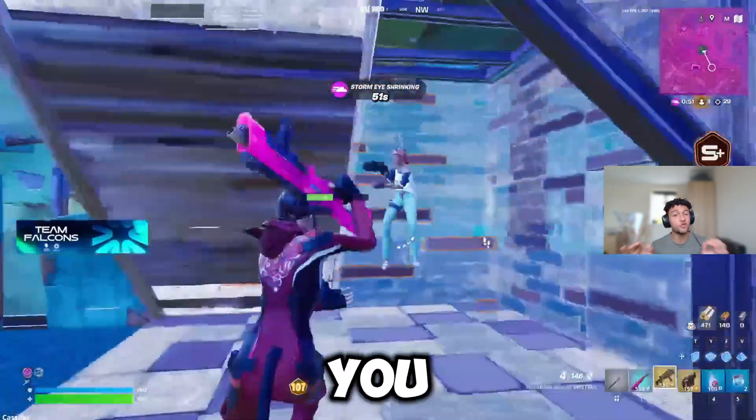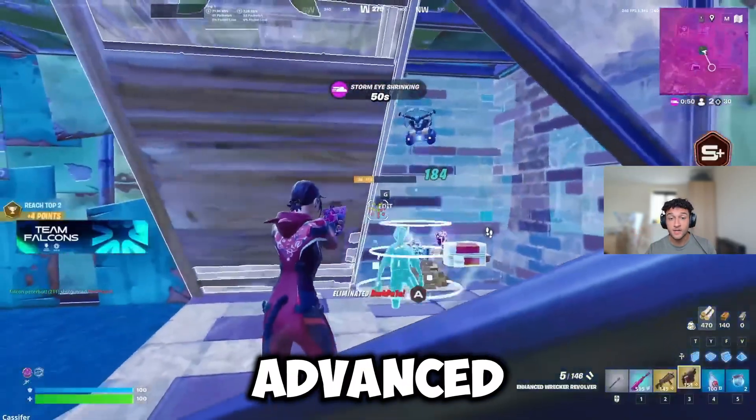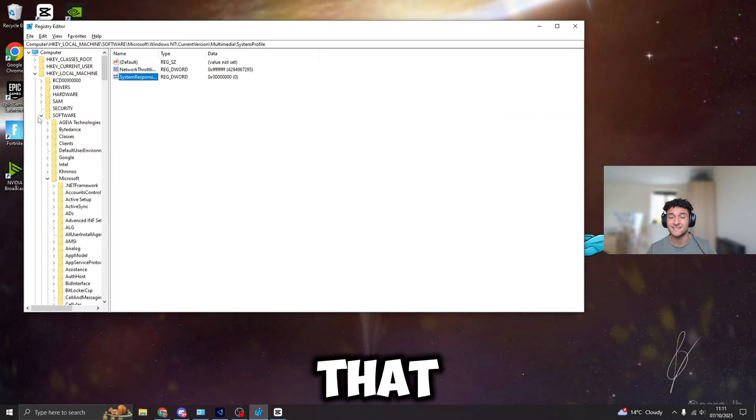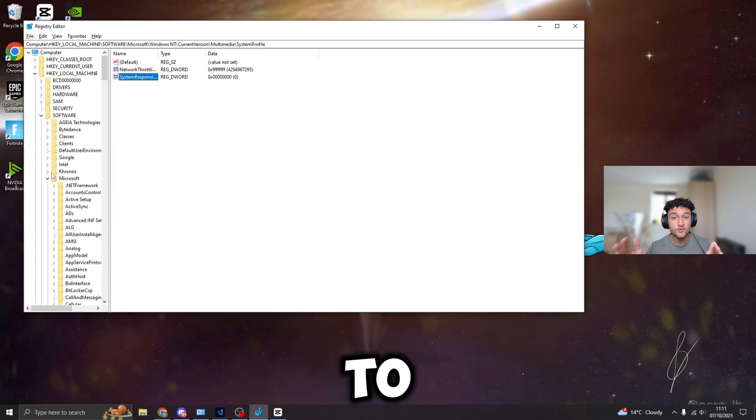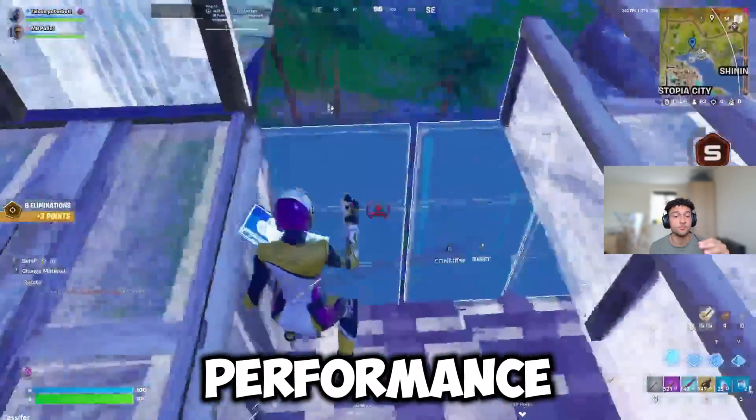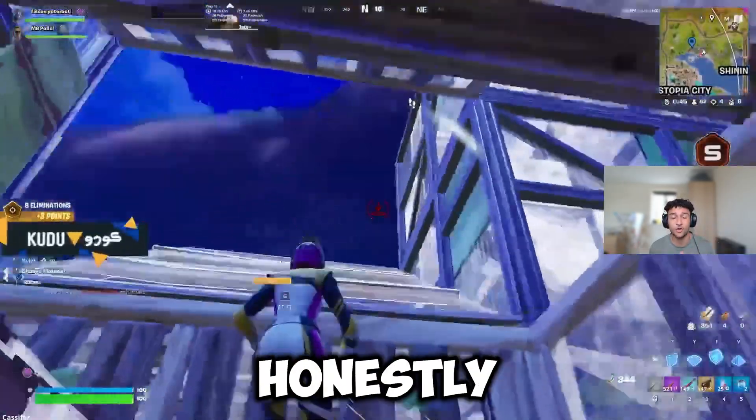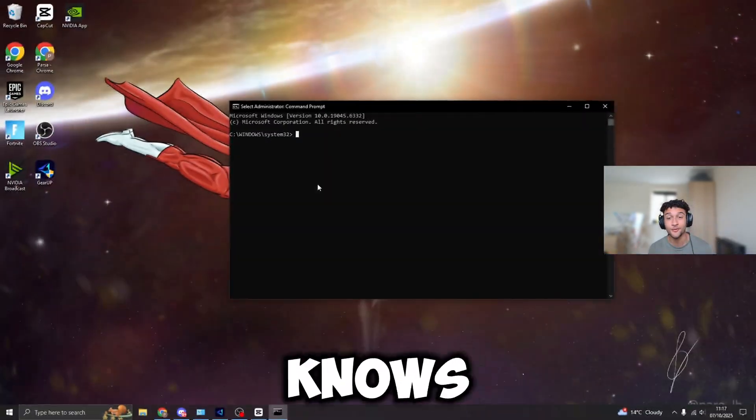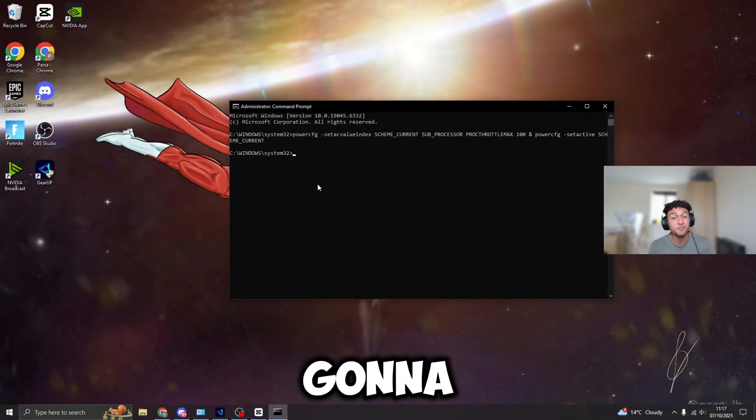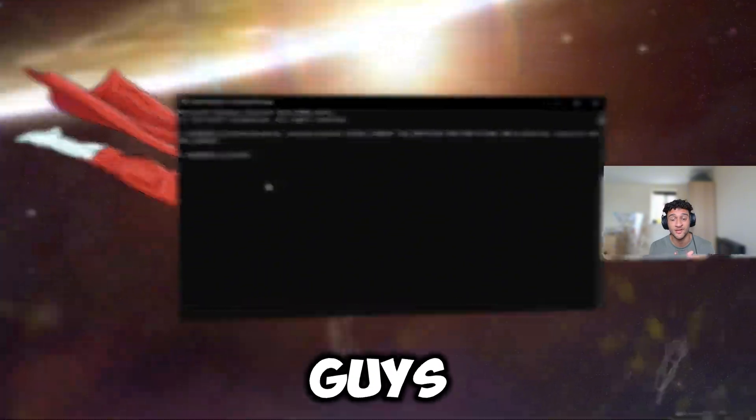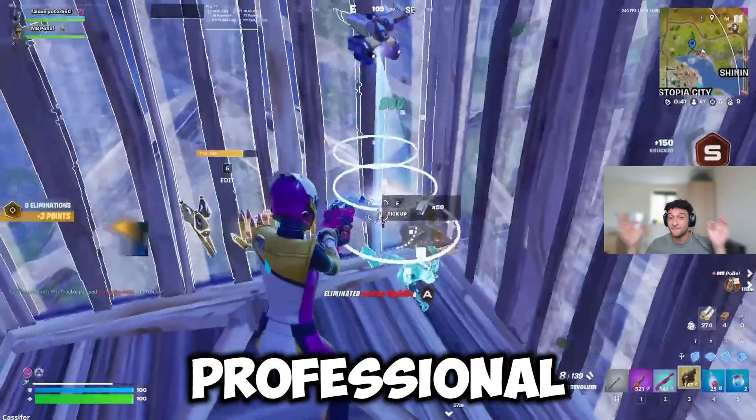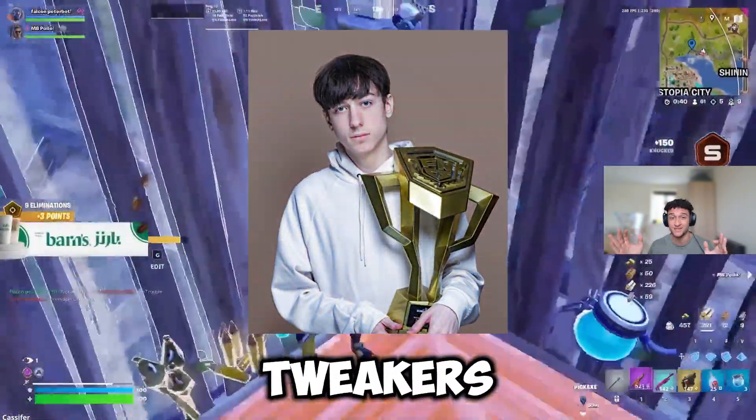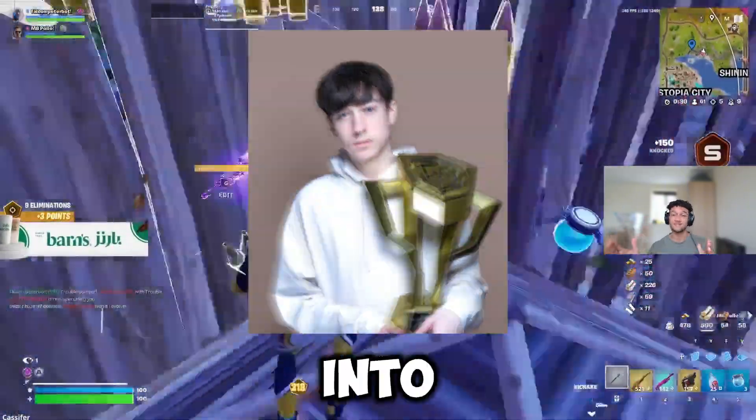In today's video, I'm going to be showing you the most advanced regedit tweaks that you need to do to your PC to get the maximum performance you possibly can. Honestly, no one knows about these tweaks, but I'm going to share them with you guys. I got these from professional PC tweakers. Let's get right into the video.